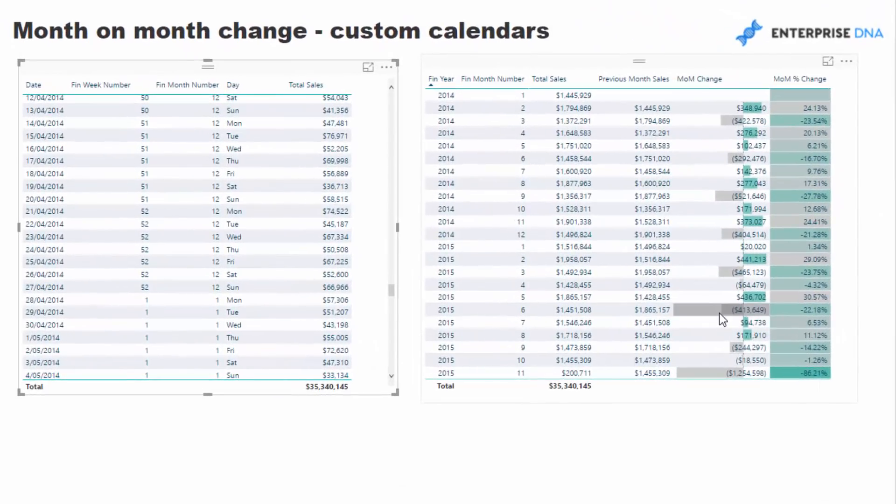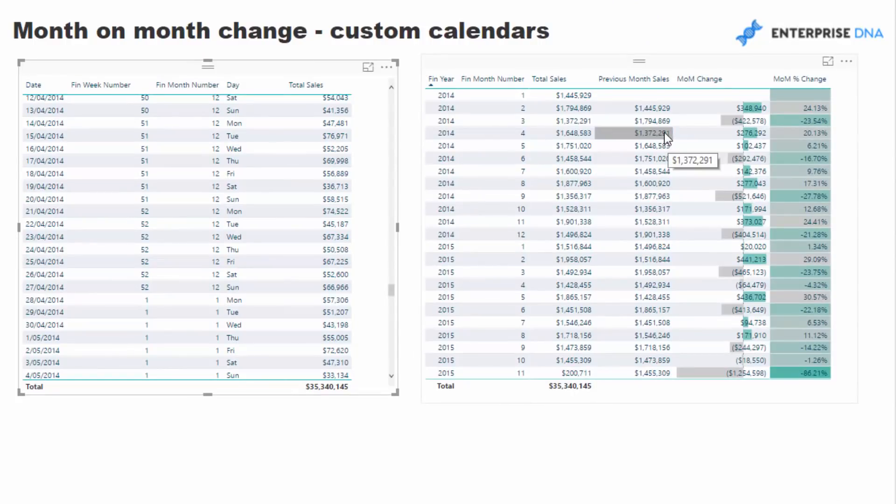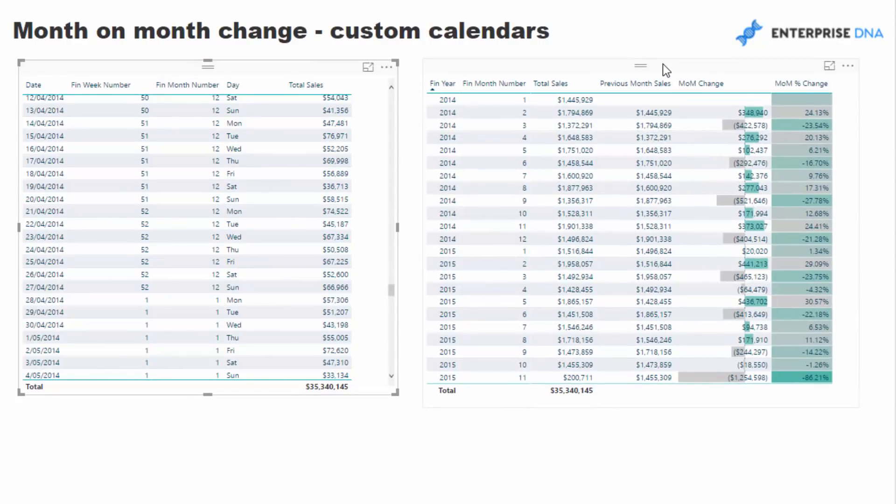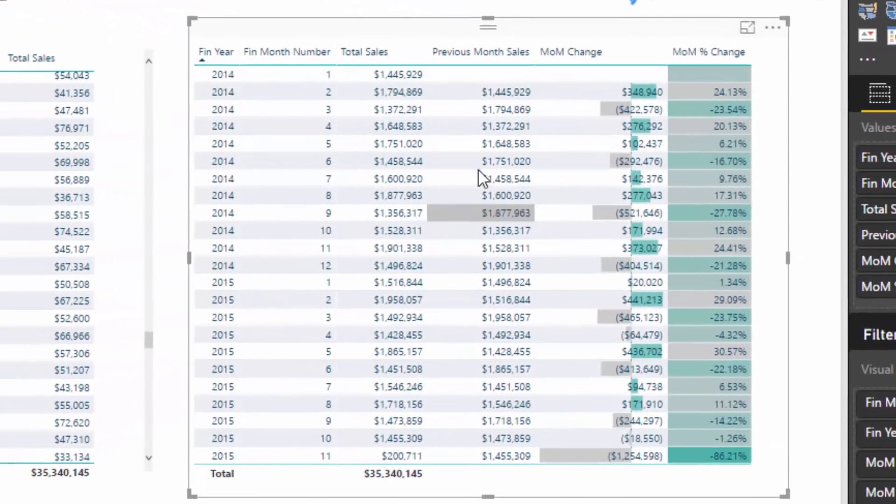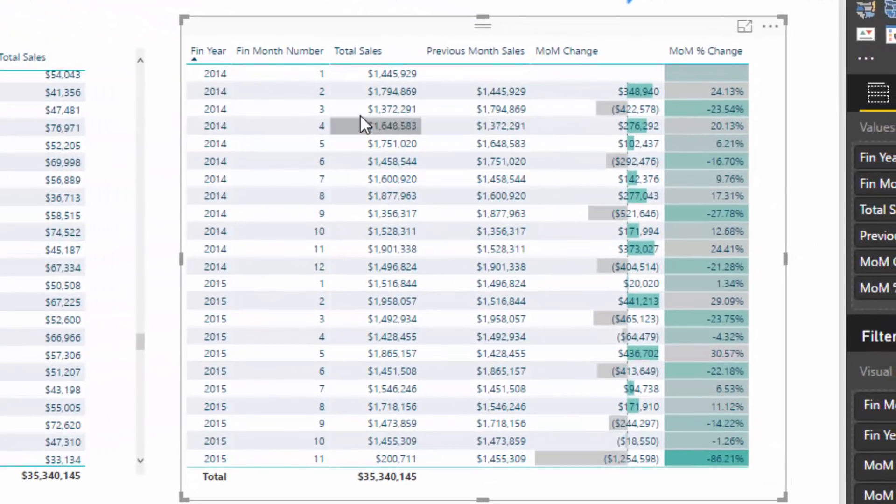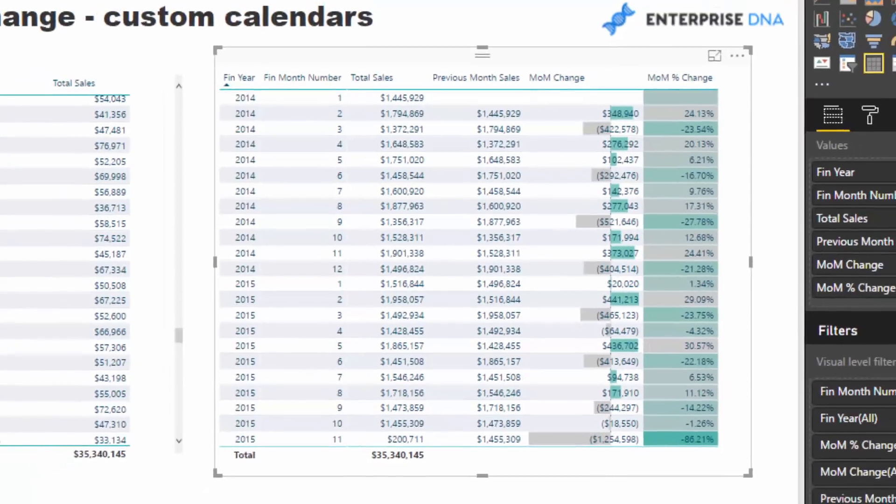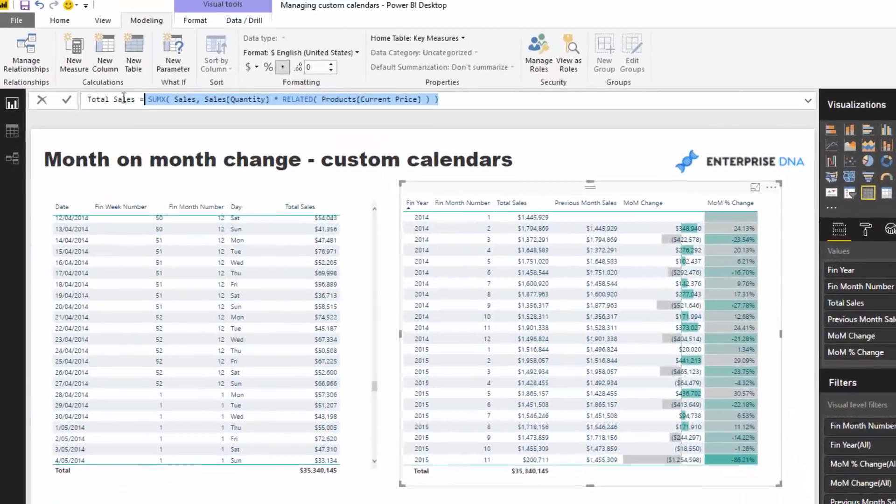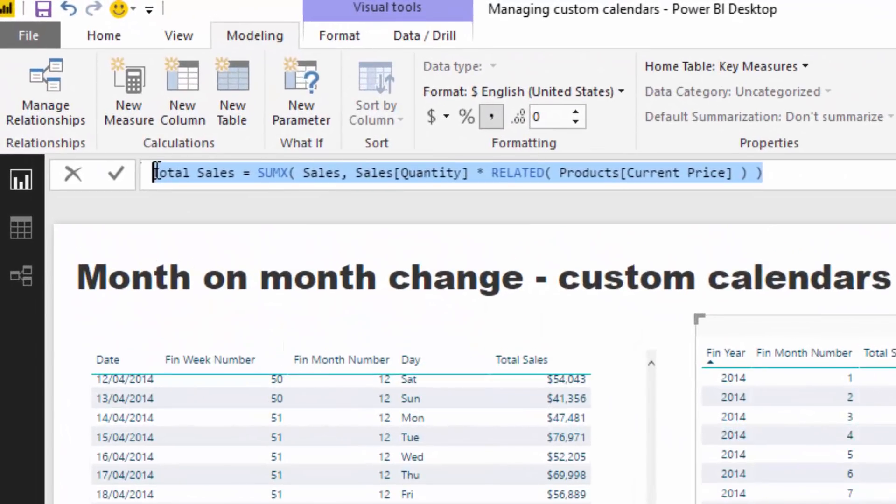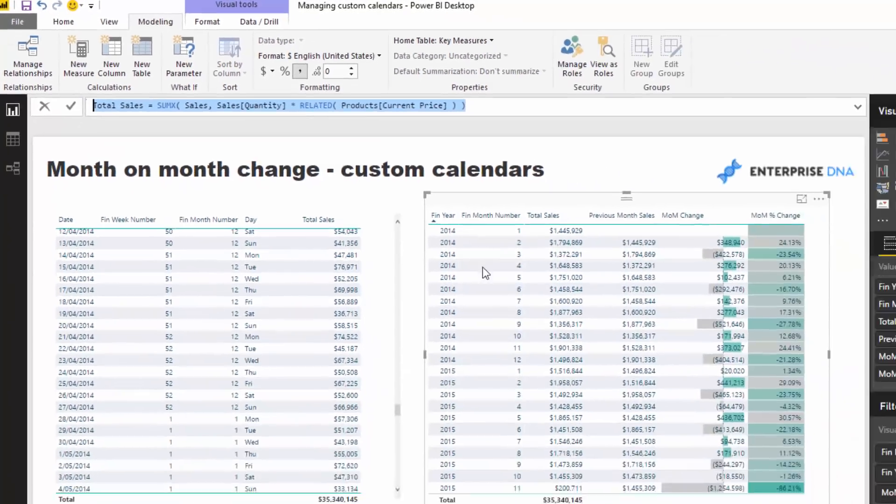That's actually working out the previous month's sales. If we have a look at this table here, you'll see I've got total sales here which is a very simple calc. That's just a generic total sales calc that I use in many of my examples.